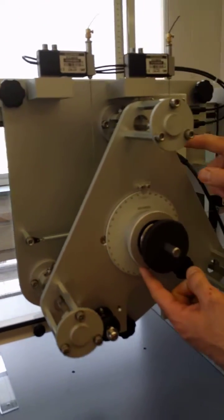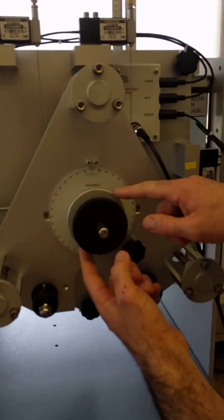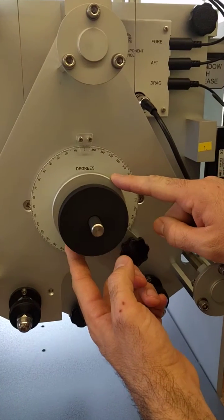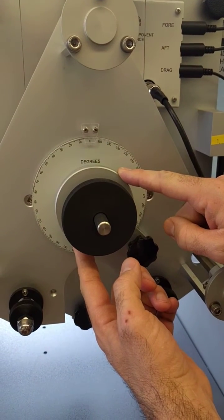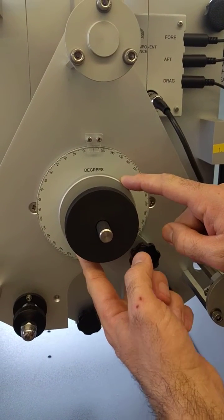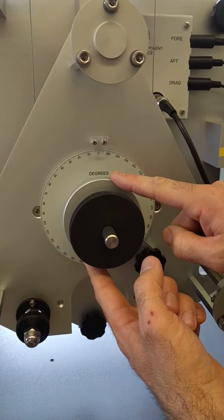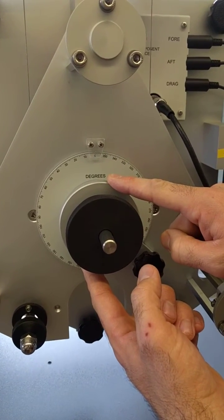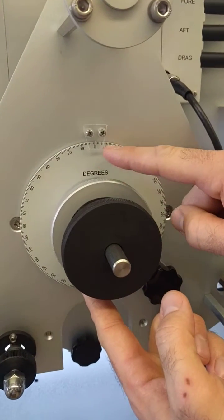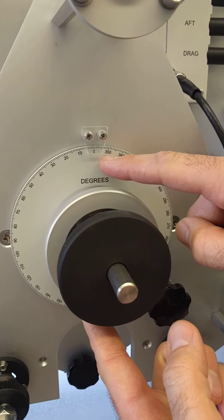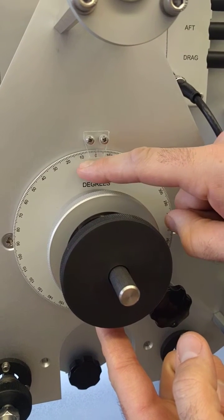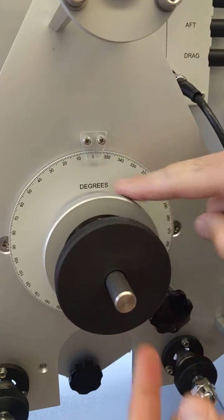On the force transducer you have the ability to adjust the angle of attack of the airfoil. Right now it's set to an angle of zero. What you're going to be doing is taking measurements starting at negative 5 degrees, incrementing the angle of attack in increments of 2 degrees until you hit 20.